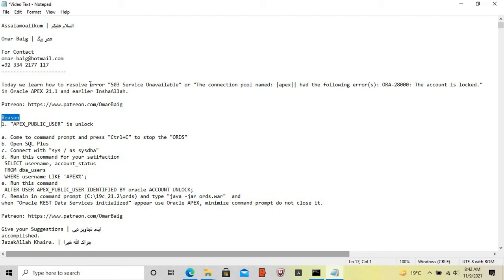The reason for this error is that APEX_PUBLIC_USER is locked — it is not open.